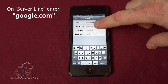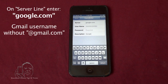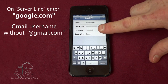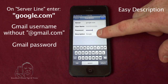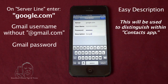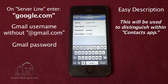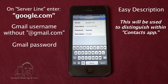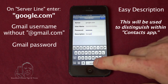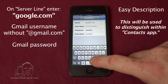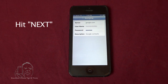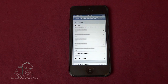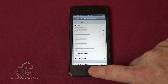Then you need to type in your username, your password, and give it a nice easy description — something like 'Google Contacts' — because this is only going to show up in your contacts app. Go up and hit Next. You'll see all the checks. Now you have Google Contacts.